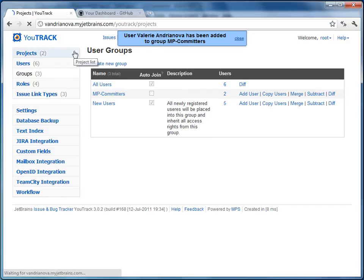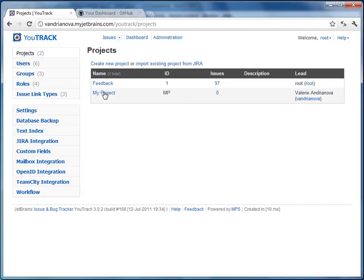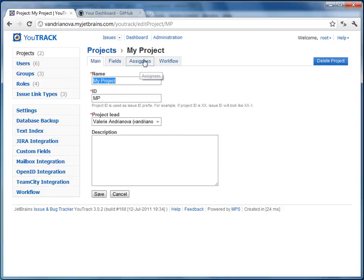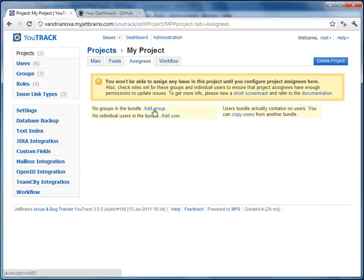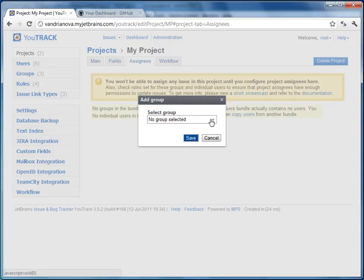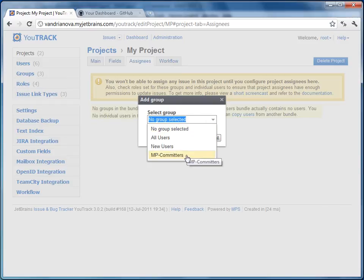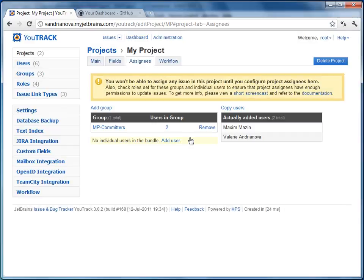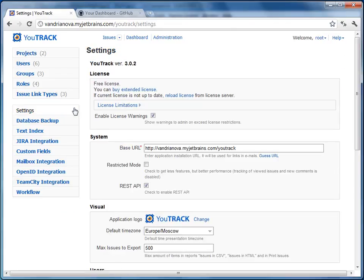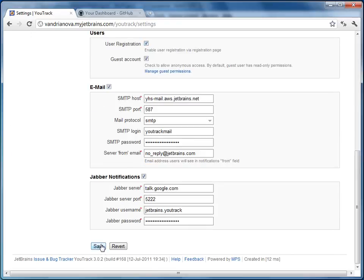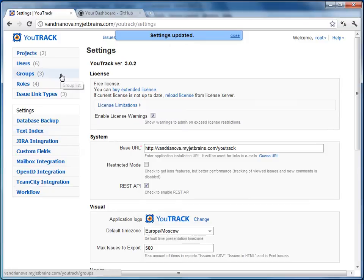Now let's go back to My Project and add the MP committers group as project members. There is one more thing to do. Navigate to settings and make sure that REST API is enabled. That's all you need to do on the Utrek side.